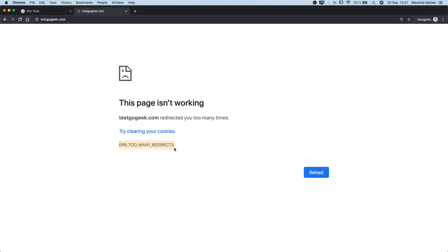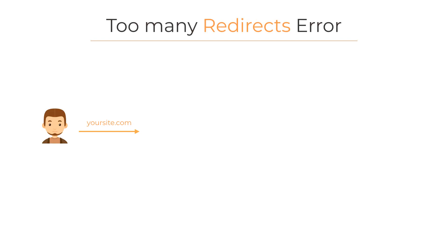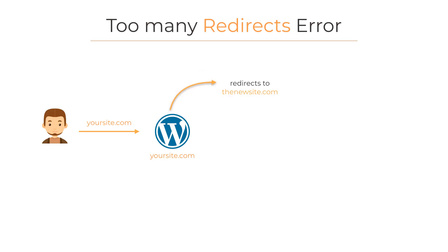In order to understand this problem, let's take a look at this tiny example. Let's suppose that a user requests the website called yoursite.com. This request goes to the server and WordPress says that this site is now called yournewsite.com, so redirects to the new URL.